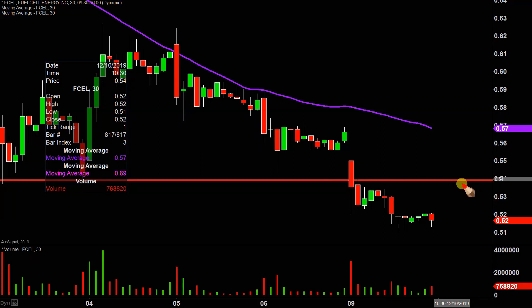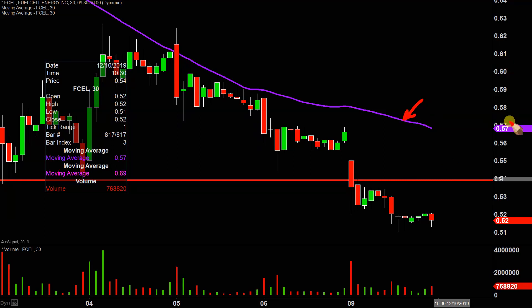If the price can bounce and then get through 54, the next key level of resistance to watch at that point would be that purple line, which I've talked about quite a bit in the past, and that current value is at 57. However, one hurdle at a time, and that first key hurdle is right there at 54 cents.